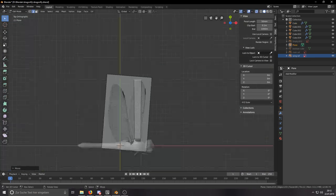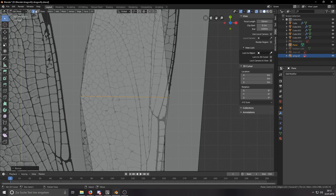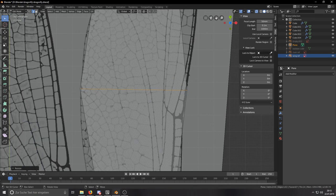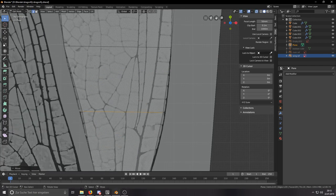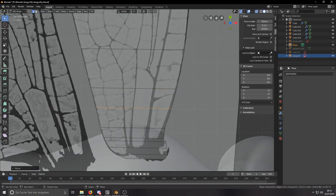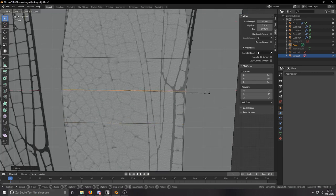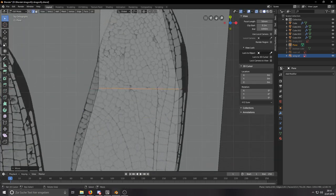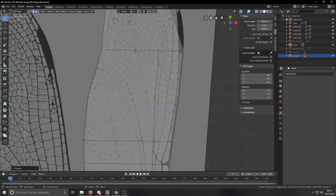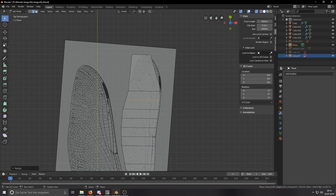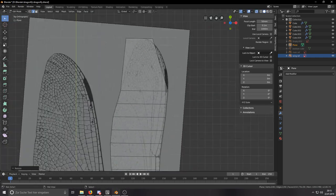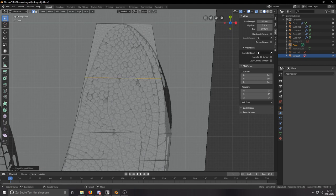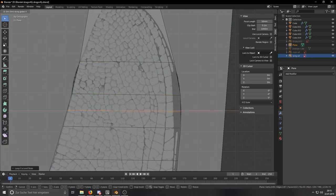Then I went on and created the wings. I took another reference photo, which was actually the reference photo I later used for the actual wing texture. I imported the image into Blender and modeled the outline of the wings from the picture.